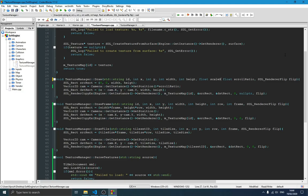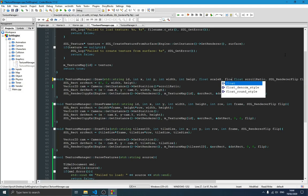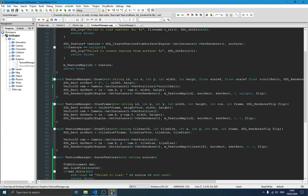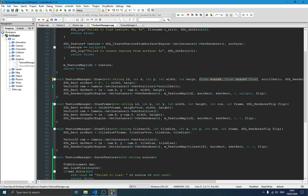`scaleX` is the scale on the X axis and `scaleY` is the scale on the Y axis. We also need to add these to the draw function prototype.